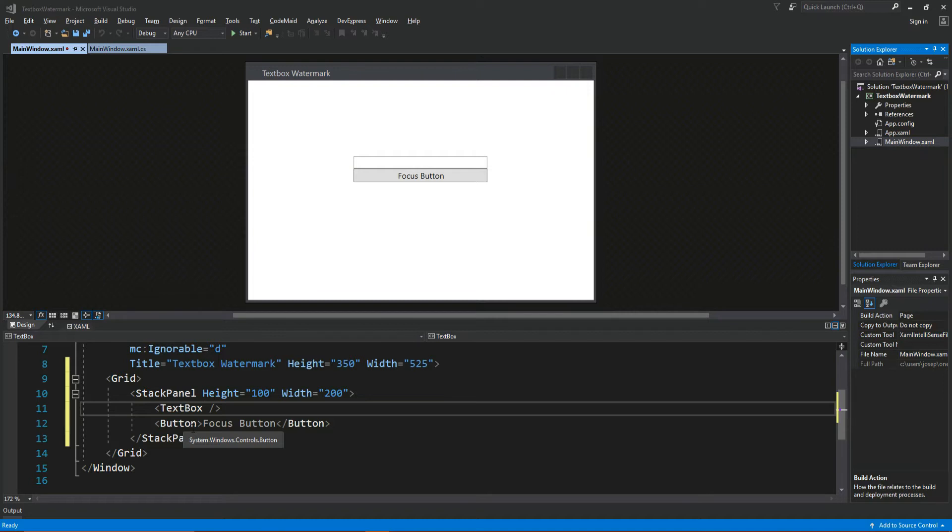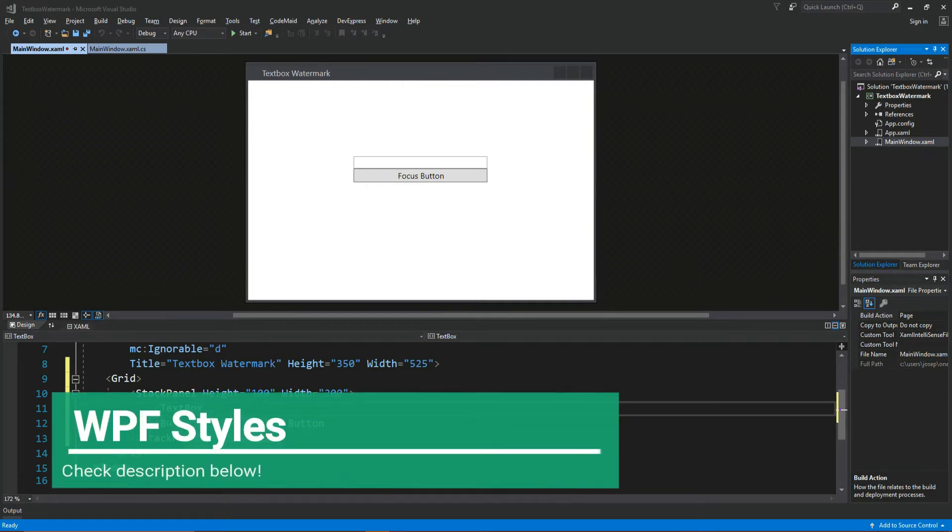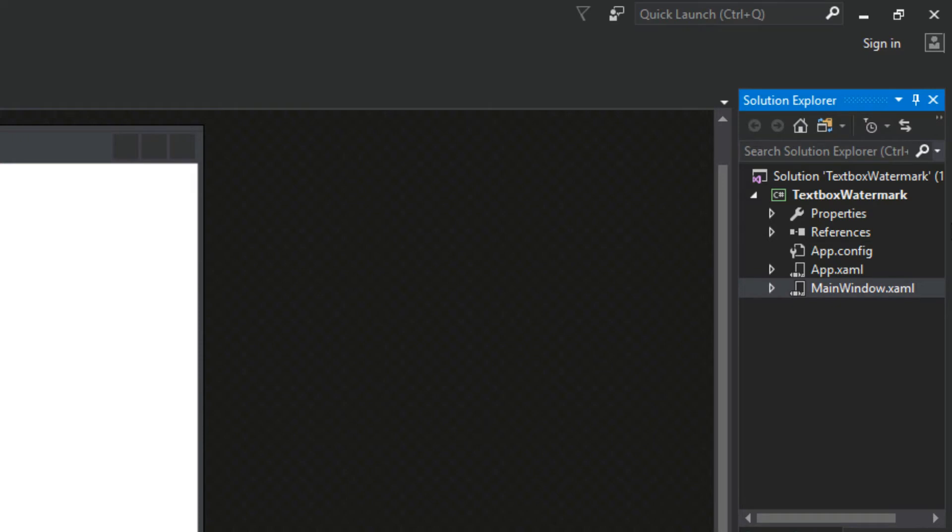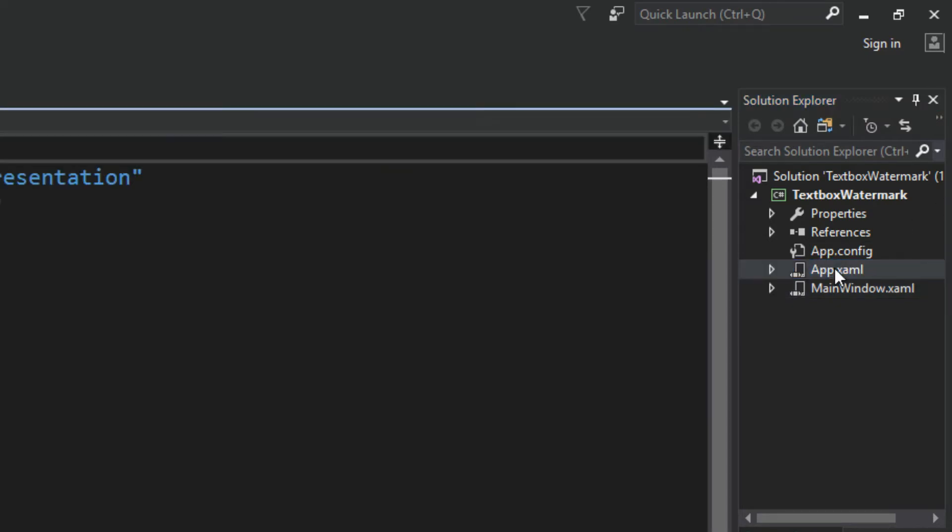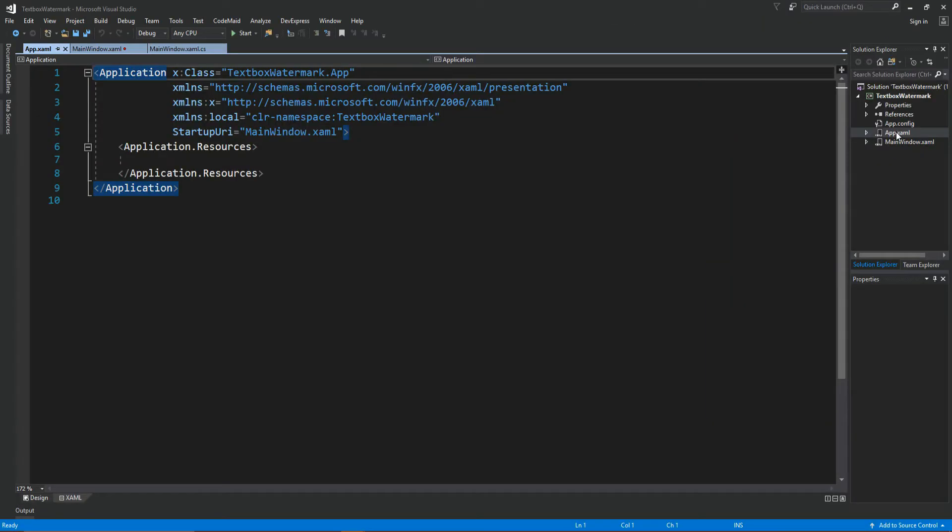Now we're going to also be doing this through styles. So again, if you're not familiar with that, video in the description below. But we're going to go over here to our app.xaml. And we're going to create a style for our text box.